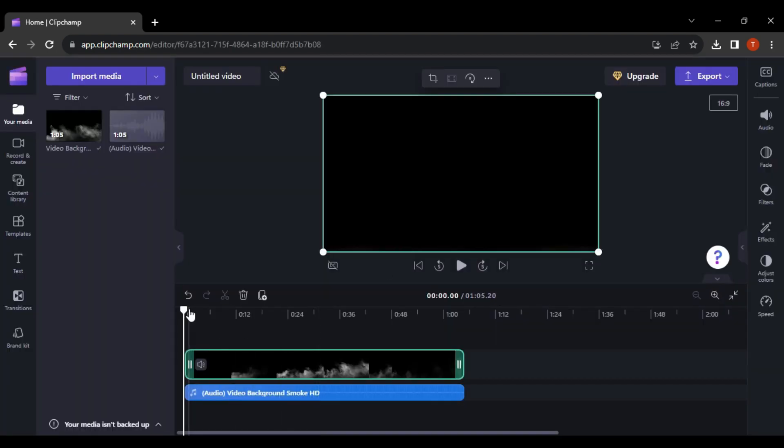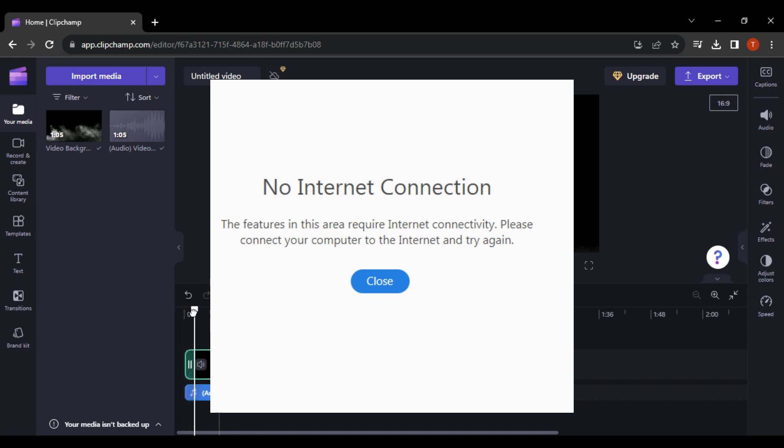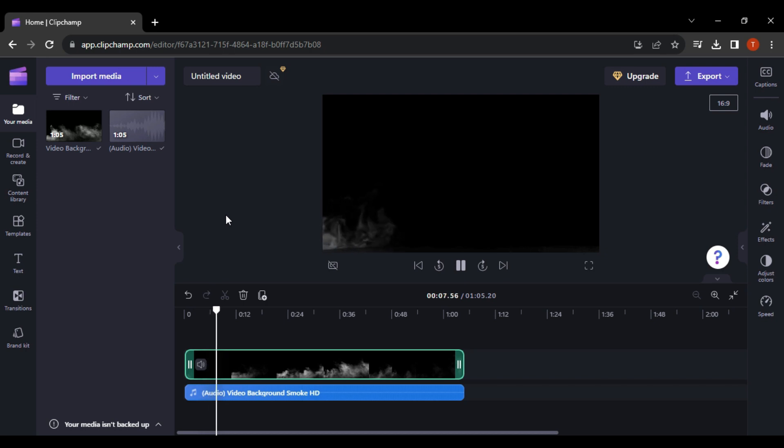Lastly, you don't have any internet connection because ClipChamp is an online video editor. So without it, it won't be able to work.